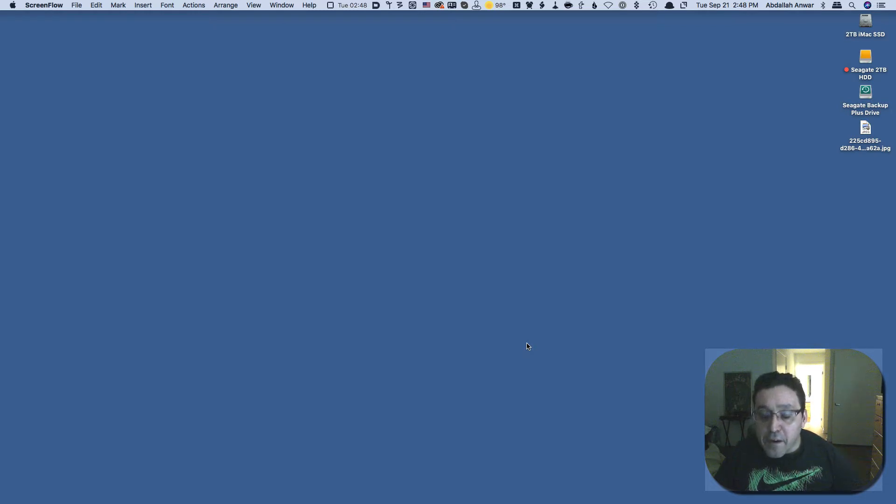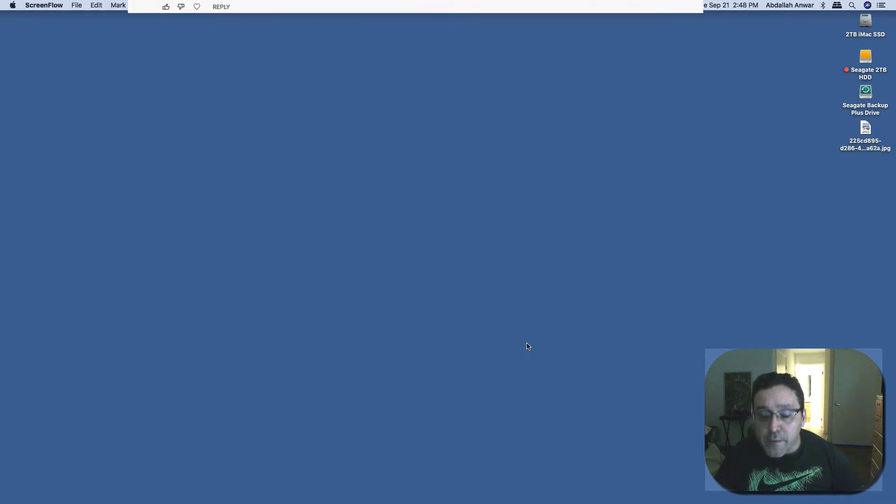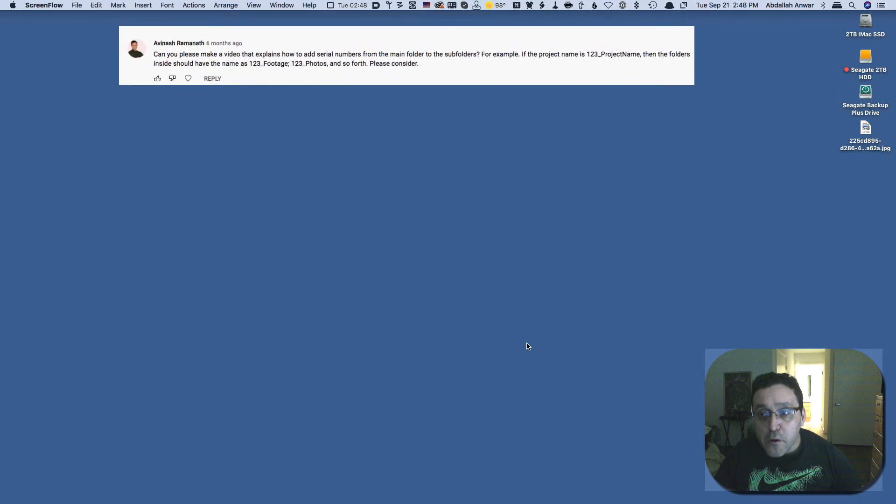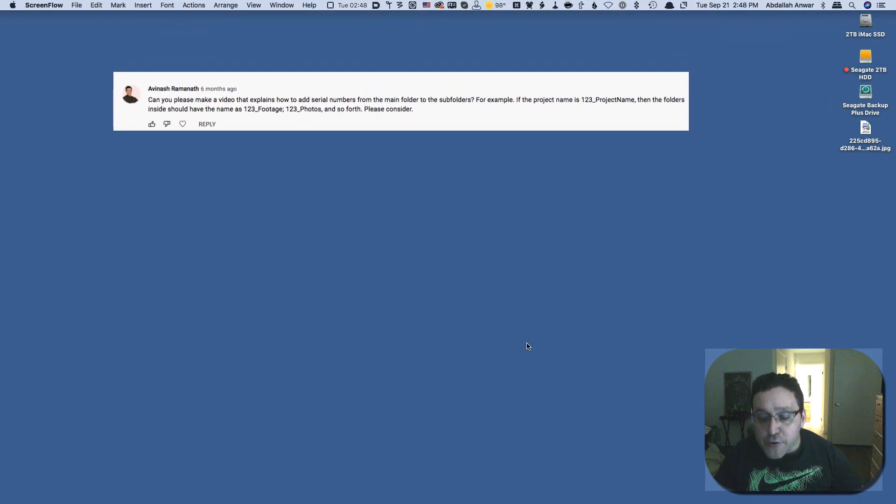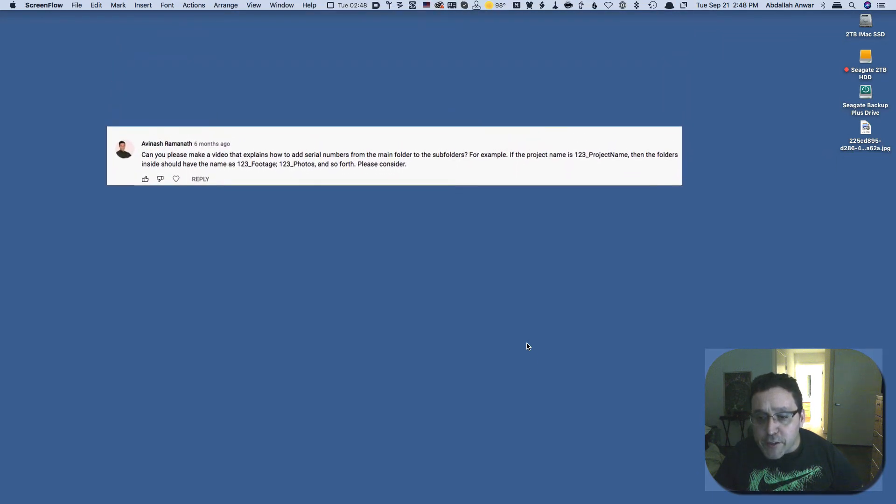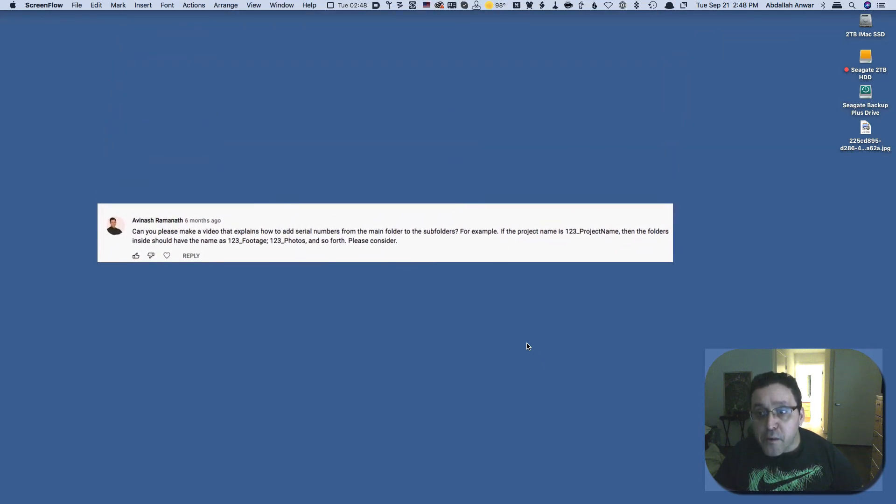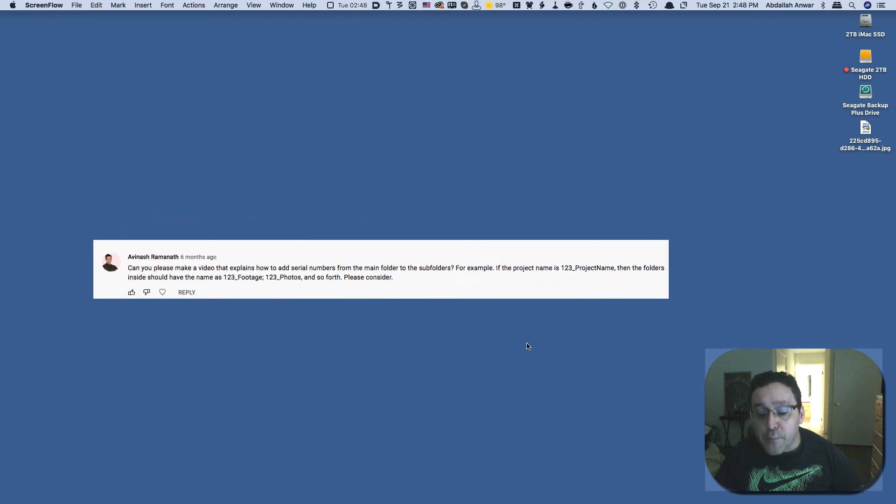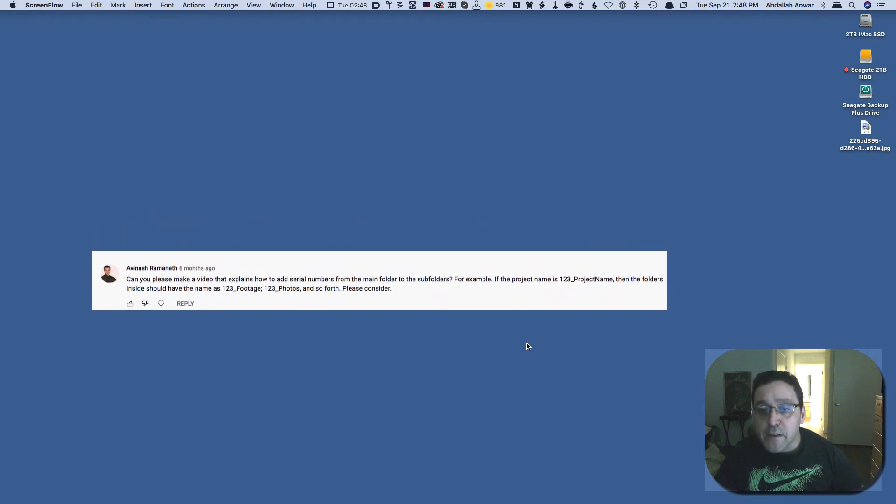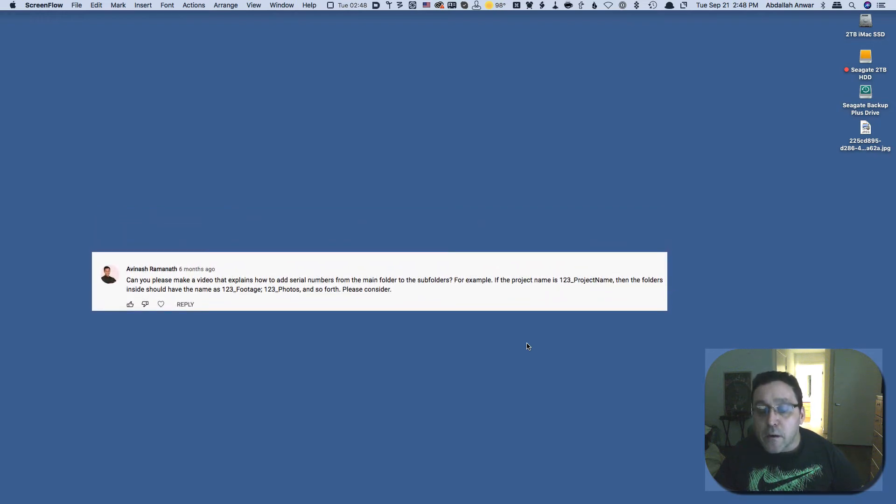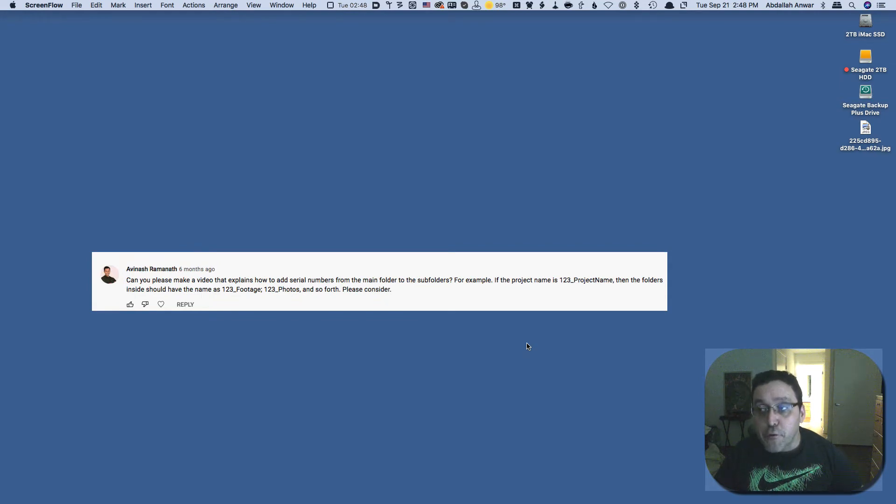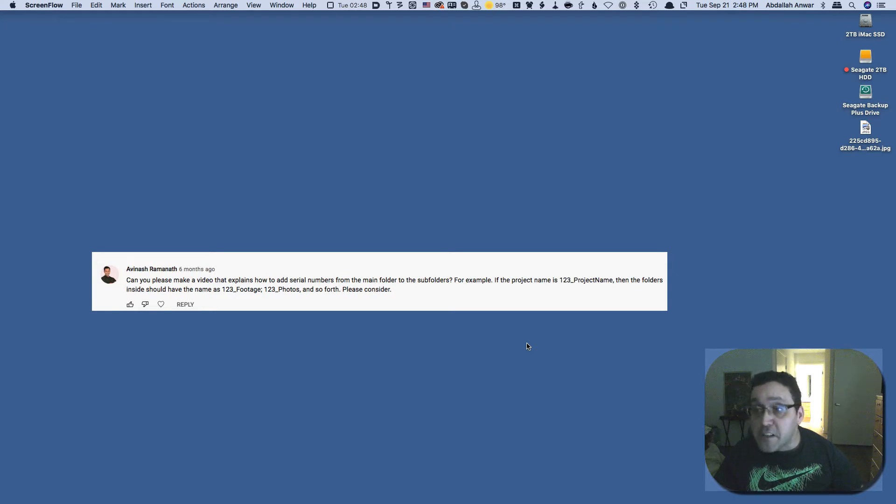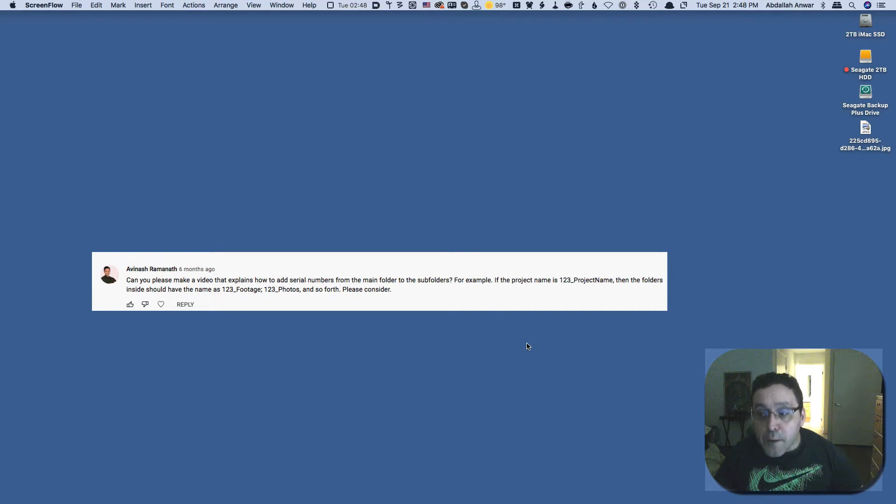Here's a comment from a user requesting that I demonstrate an automation of folder structure creation with the subfolders in the primary folder having the name of the main folder in the title, something like my project and then inside my project which is the main folder having in my project images, my project video.